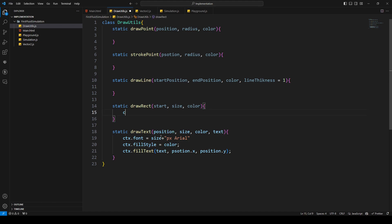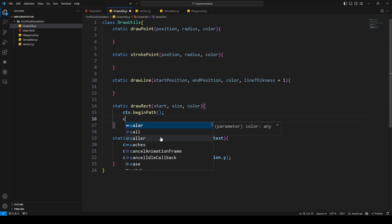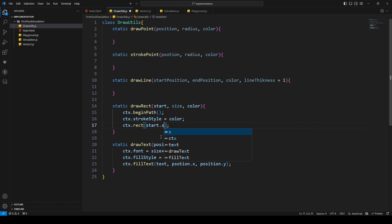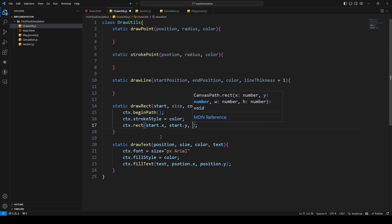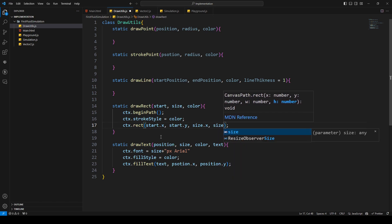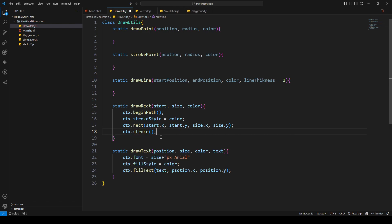For drawRect, similarly we use beginPath, then ctx.strokeStyle set to the color. Then we draw the rectangle with ctx.rect using start.x, start.y, size.x, and size.y. Then ctx.stroke and ctx.closePath.